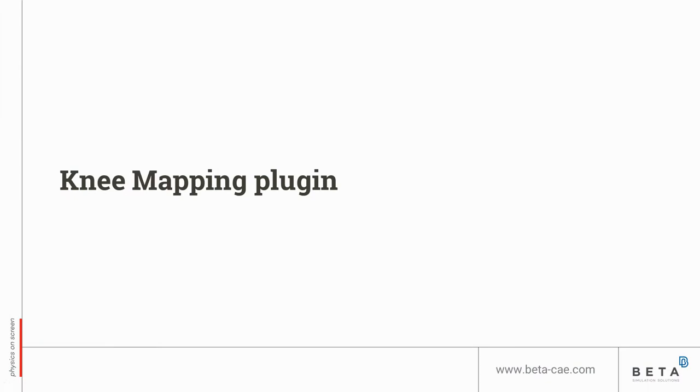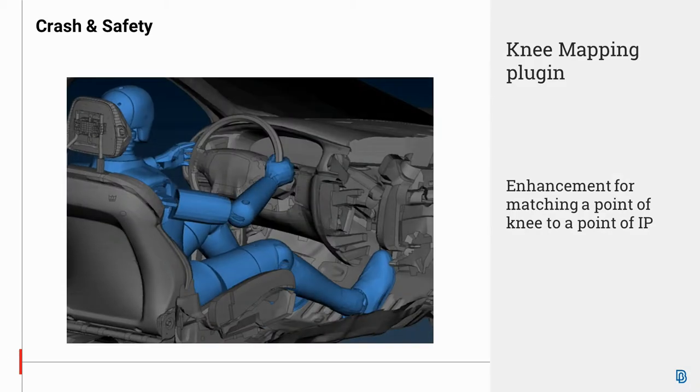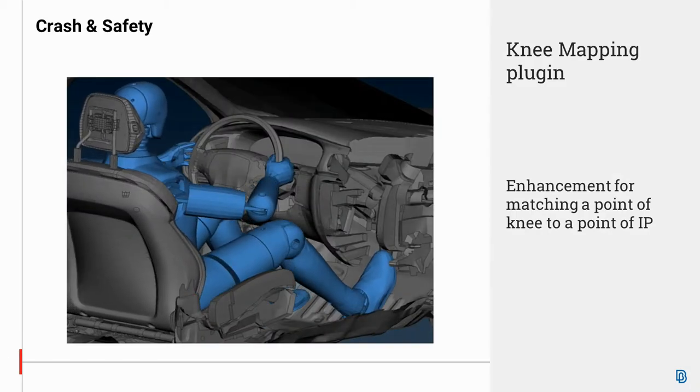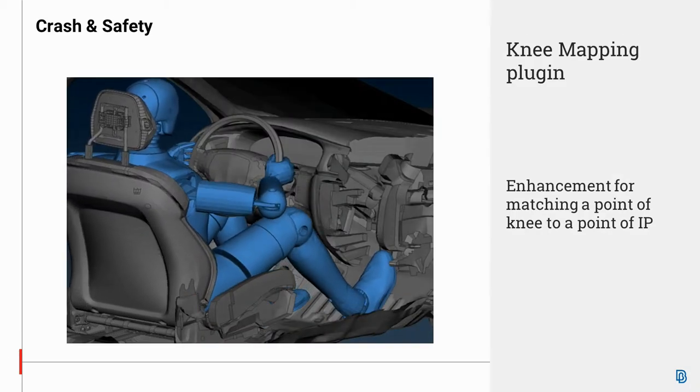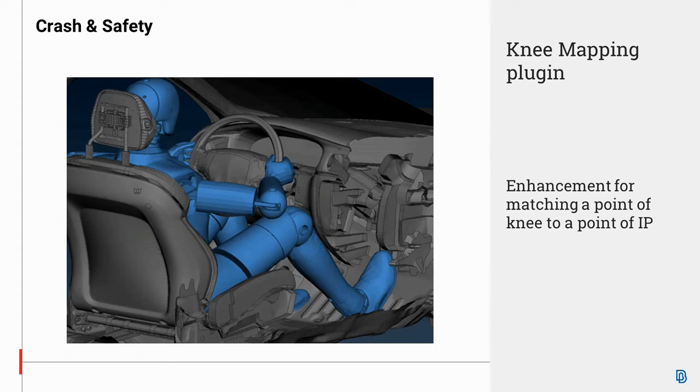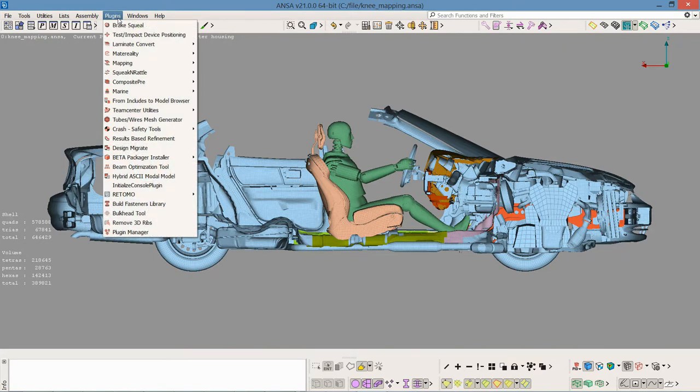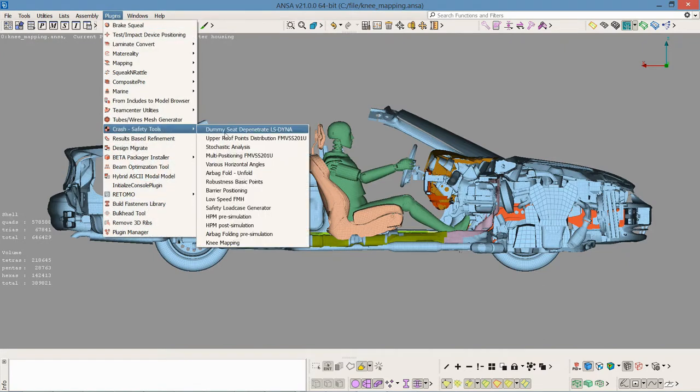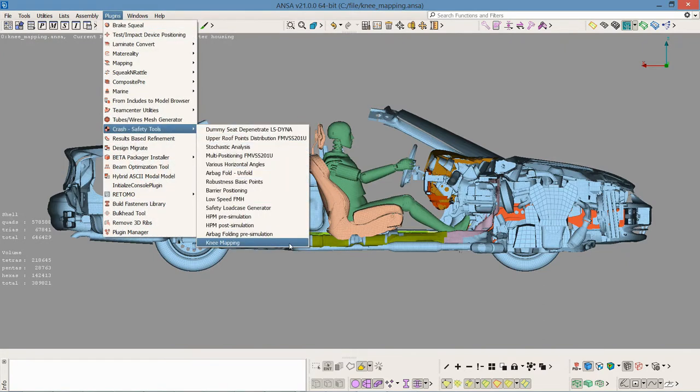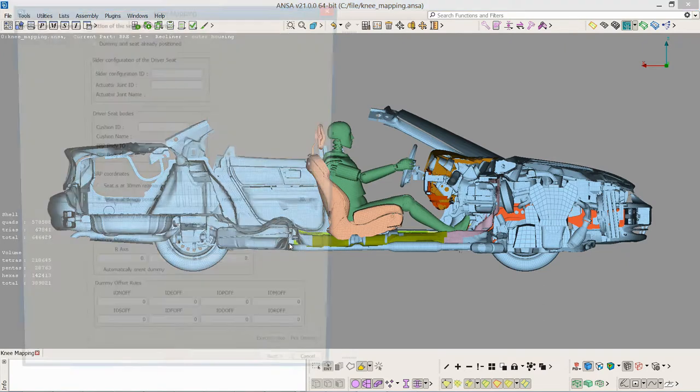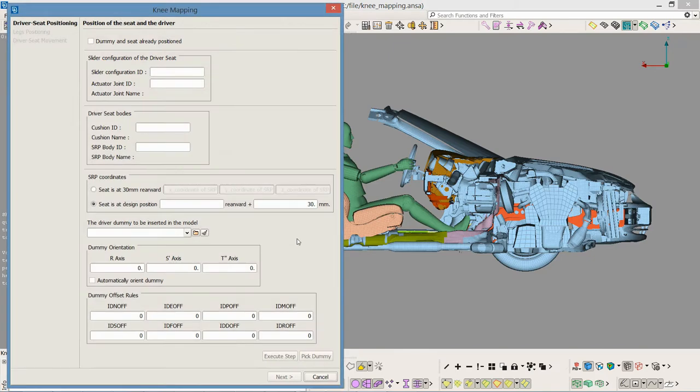Hello everyone and welcome to this video where the Knee Mapping plug-in is presented. It now has enhanced performance for matching a point of knee to a point on the instrumental panel. The plug-in prepares a ready-to-run LS Dyna load case to evaluate the instrumental panel design in a knee impact case.